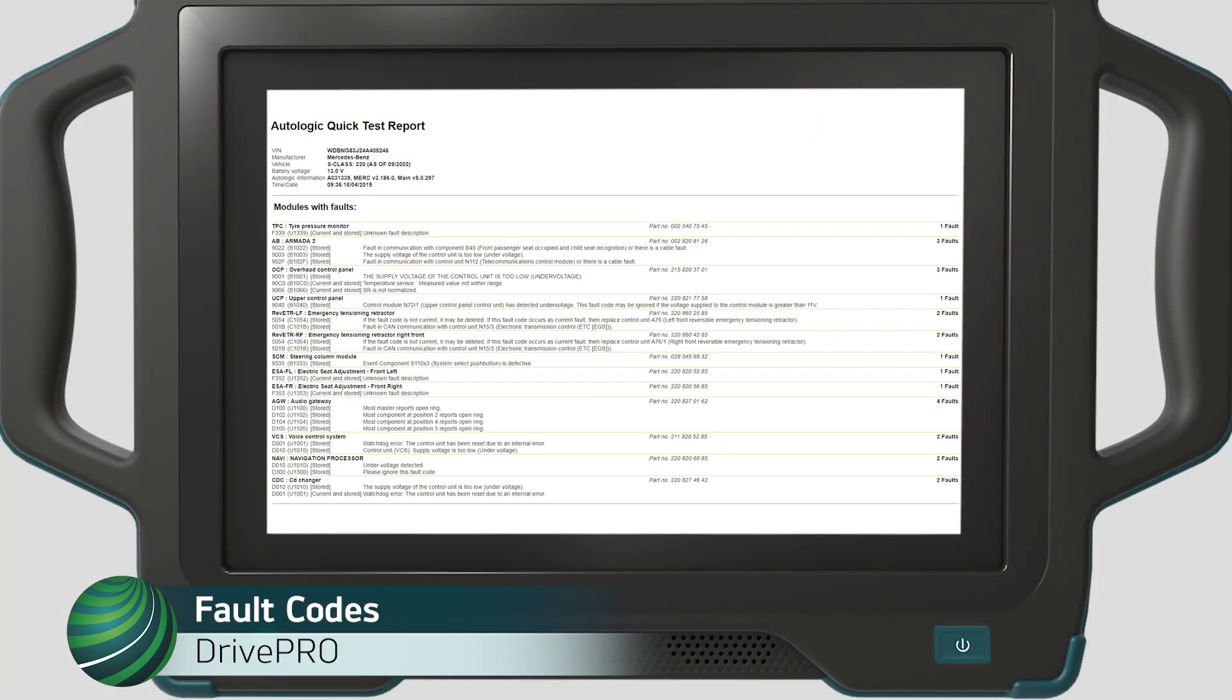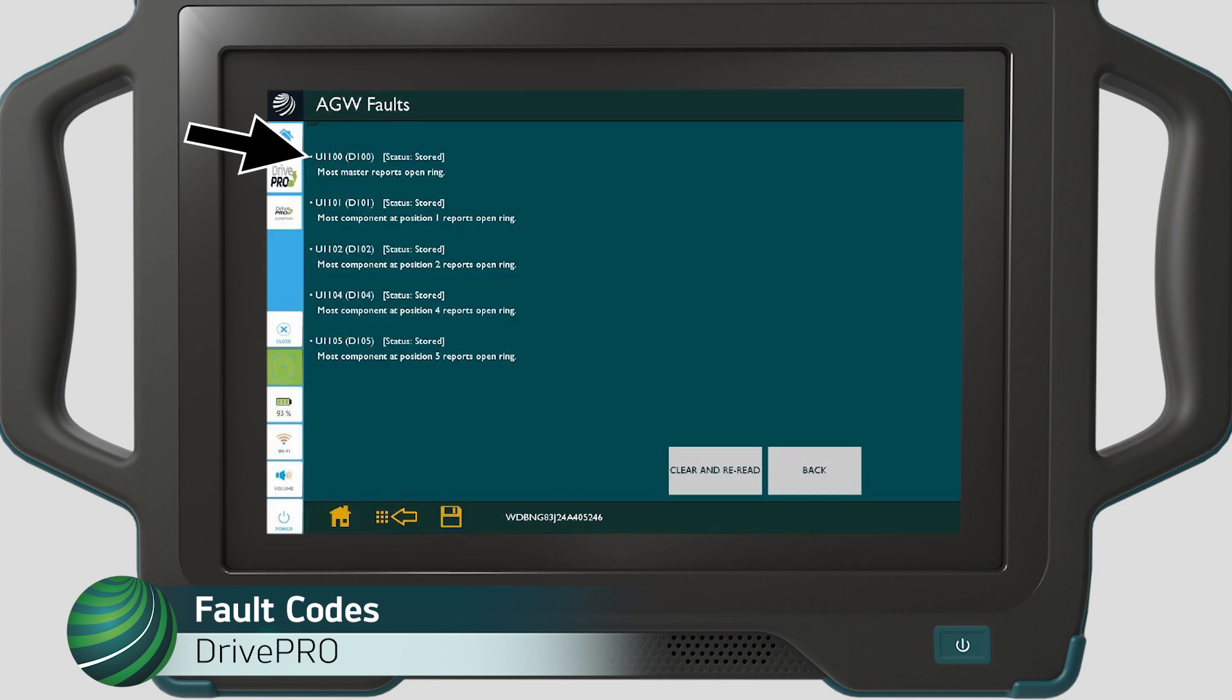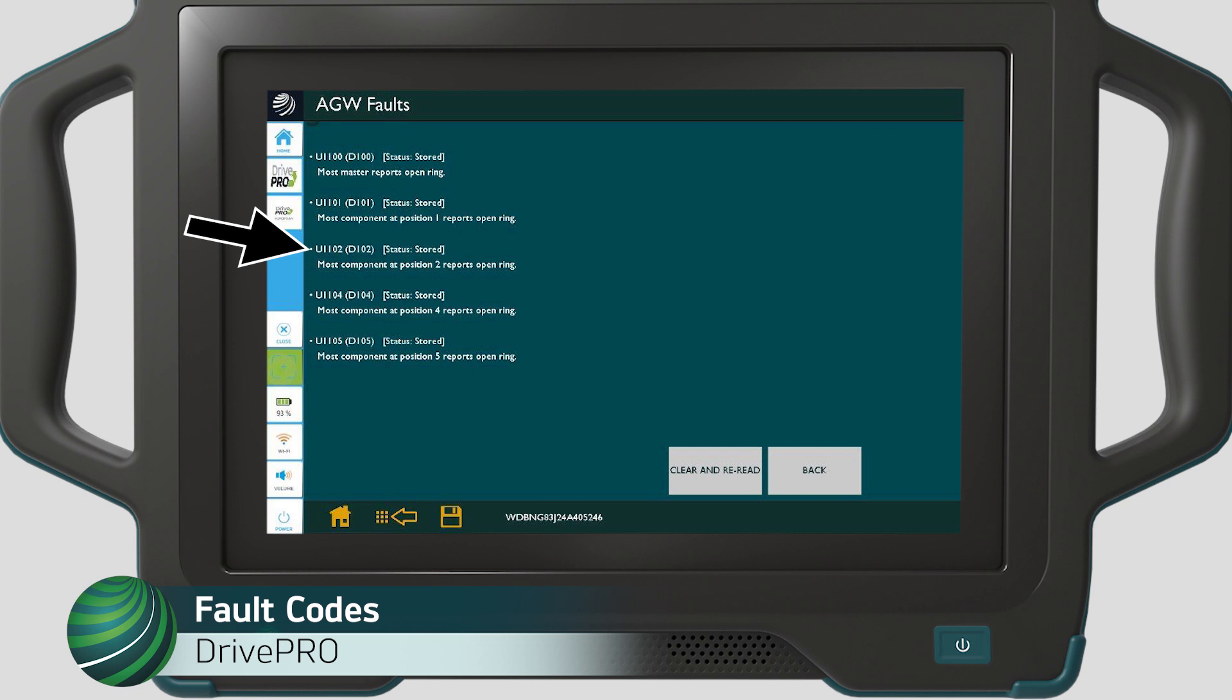Our subject vehicle had the following fault codes present: U1100, MOST master open; U1102, MOST component at position 1 reports open ring; U1104, MOST component at position 4 reports open ring; U1105, MOST component at position 5 reports open ring.